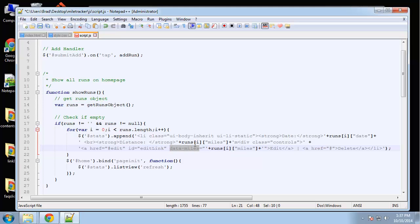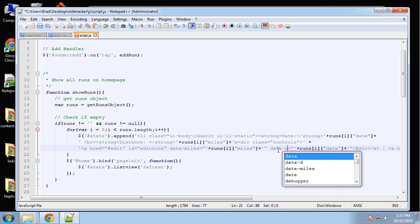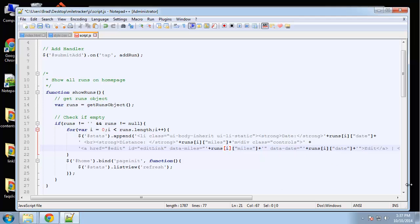I'm going to do the same thing with the date, so I'll copy that line and change it to 'data-date' with 'runs[i].date'. I think that's good for the edit link. Now we need to add the JavaScript, so let's save this.